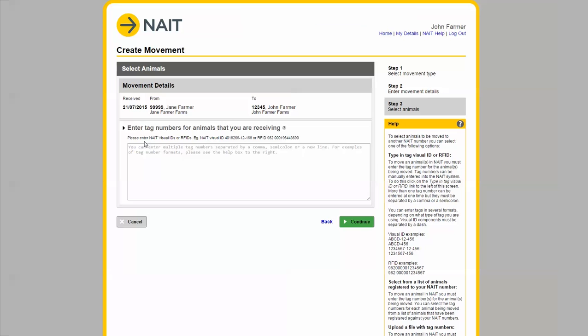Click here then type in each tag number. You can use either the visual ID printed on the tag or the RFID. Remember to separate multiple tags with a comma.